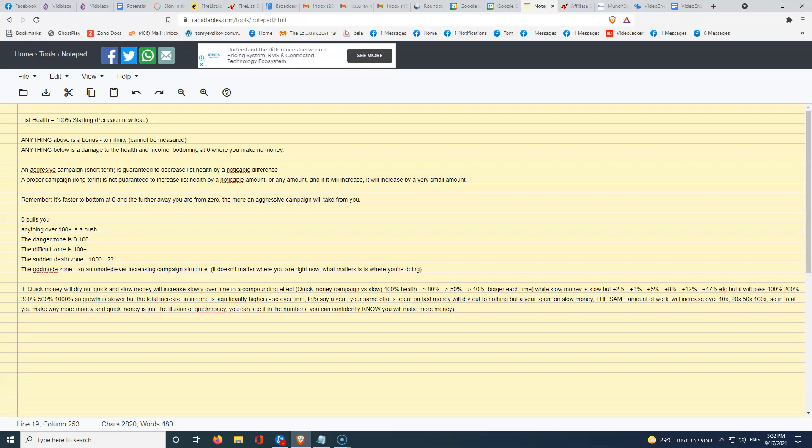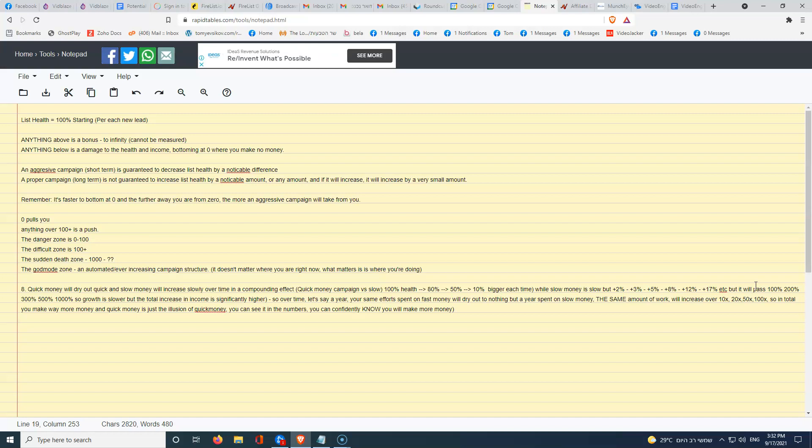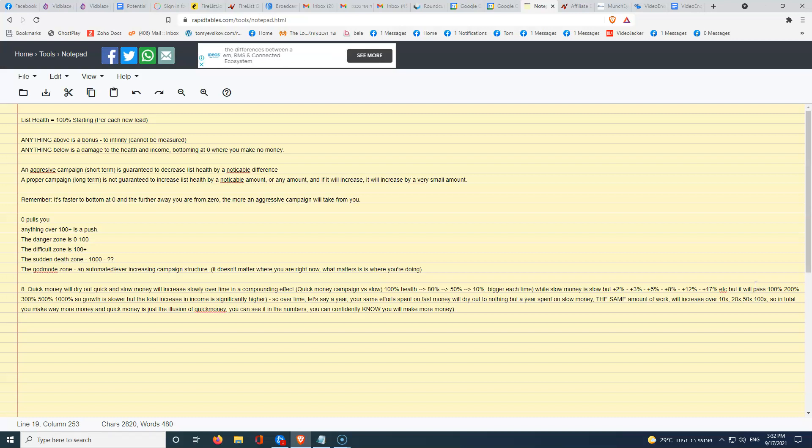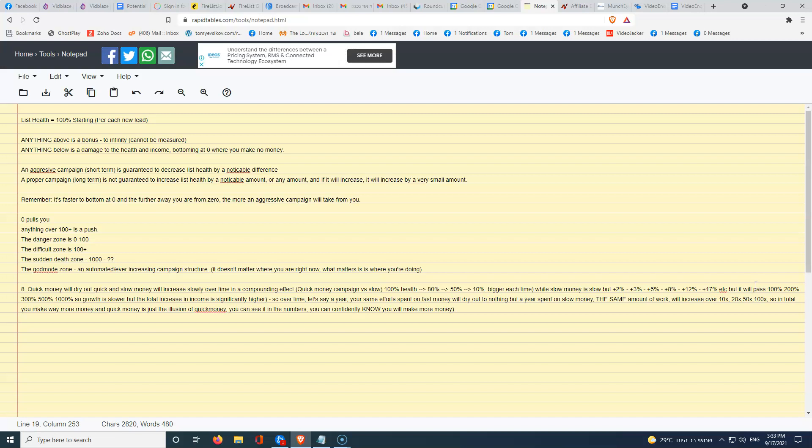But even furthermore, based on the math here and just logic and everything, eventually we don't know how long it will take but it's slow in increase, 2%, 3%, 5%, 8%, 12%, 17%, but it will surpass that 100%, 200%, 300%, 500% eventually. So if you're starting at 20% list health, it's going to take you a while to get to 100% or even 200%, way longer than it's going to take someone who starts with 90% because it's a compounding effect. But eventually you will get there and eventually you will surpass.